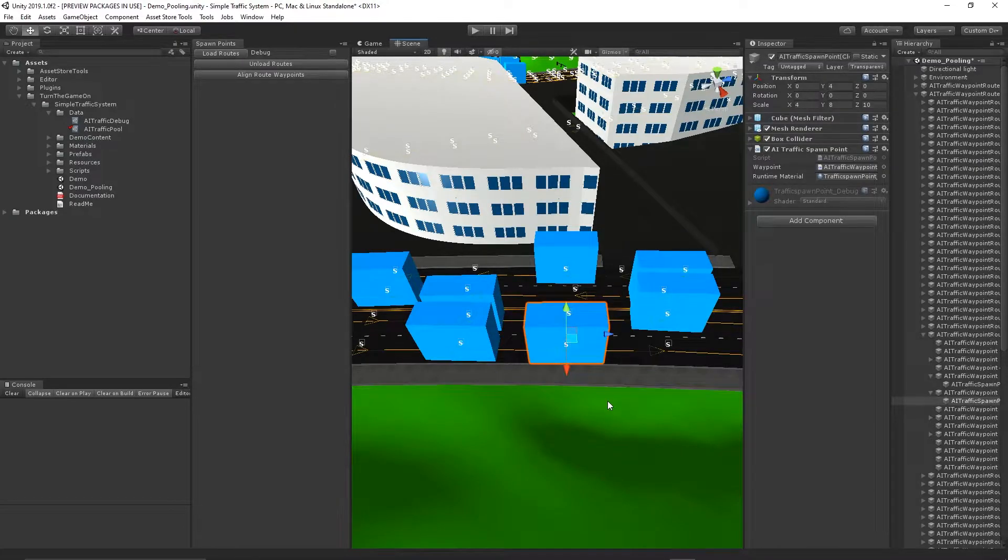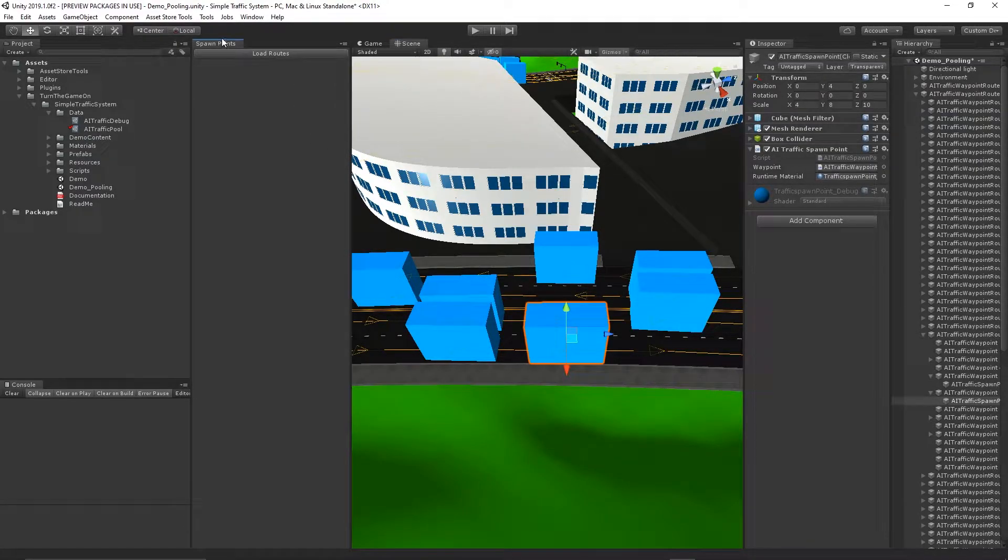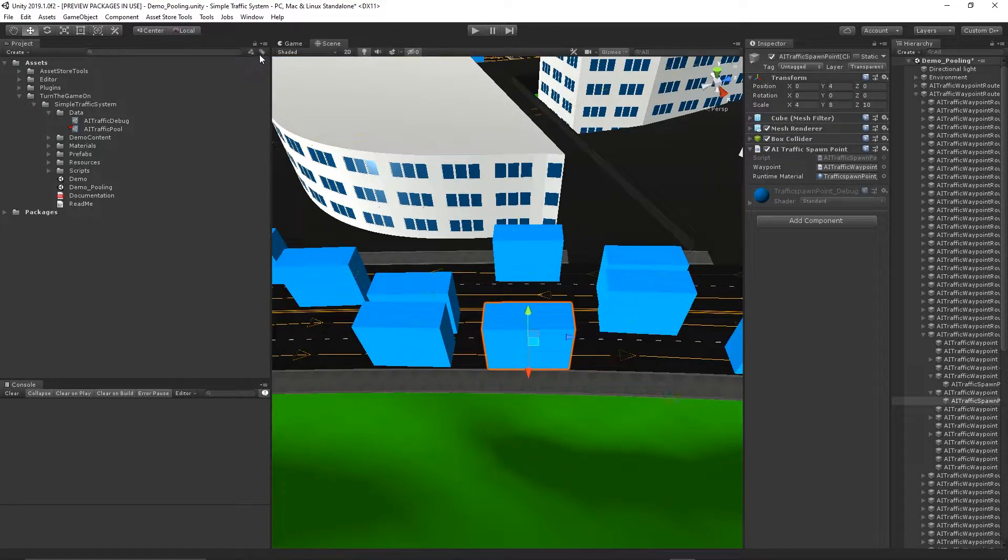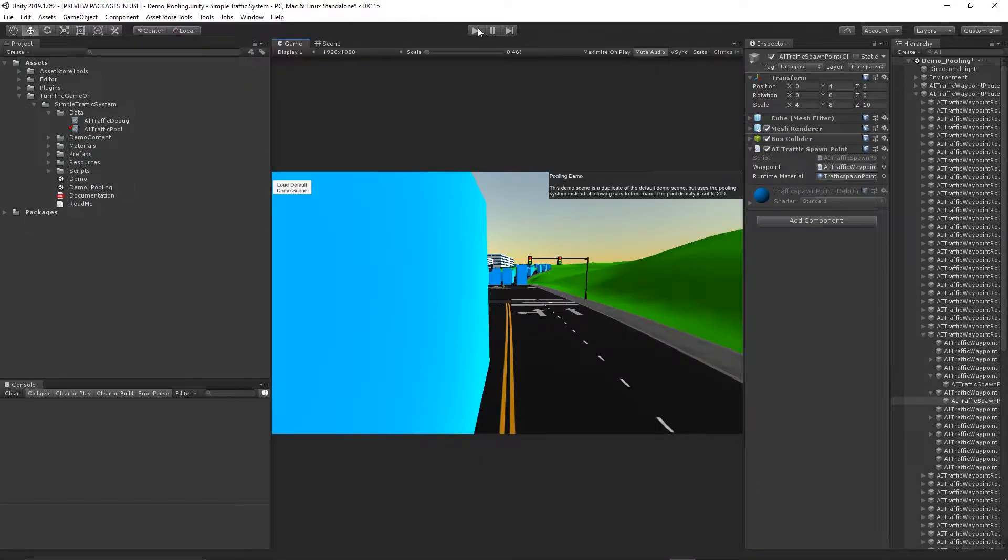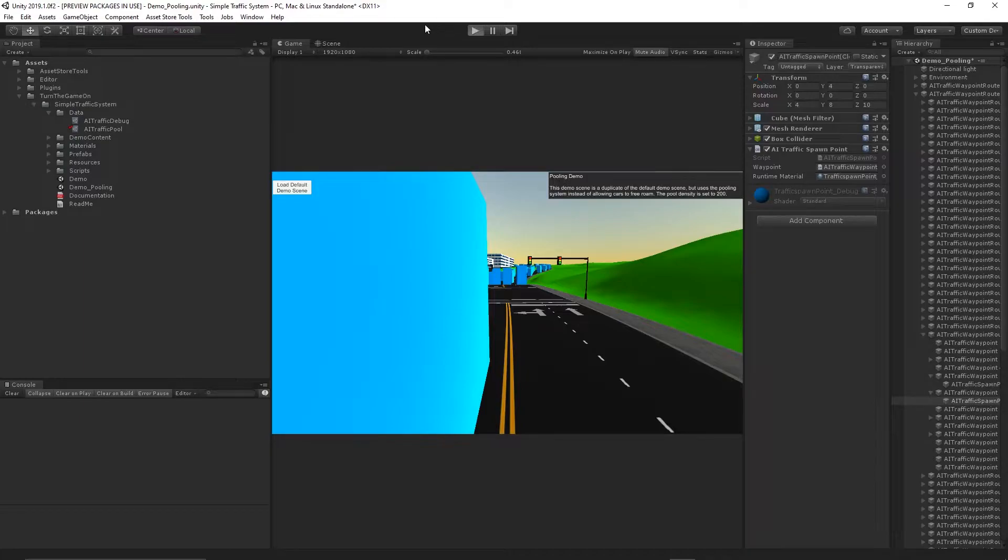Once you've set up your spawn points, you could unload the routes and close the window. Now we can go ahead and take a look at the visualization while the simulation is running.